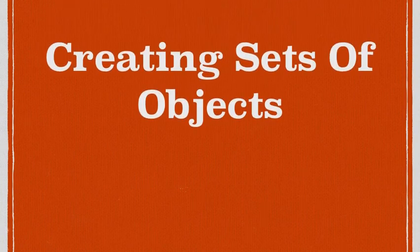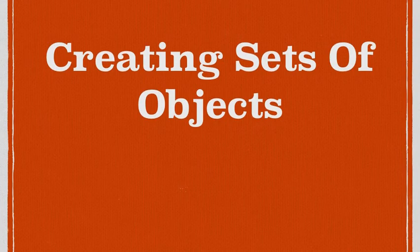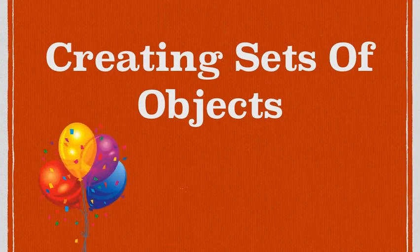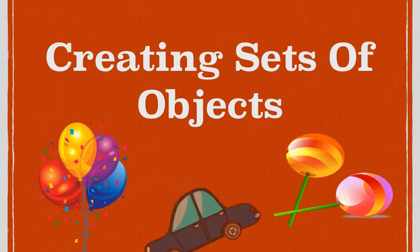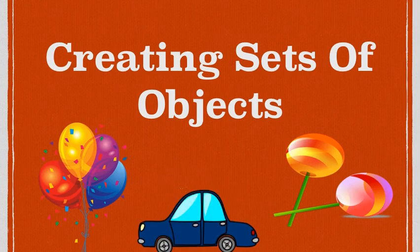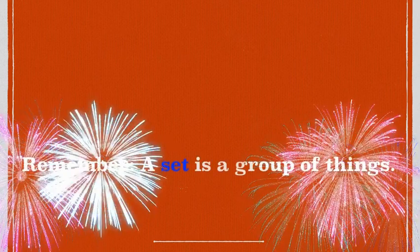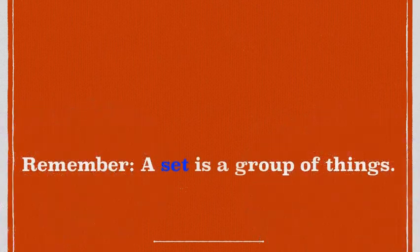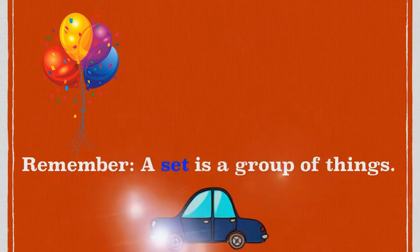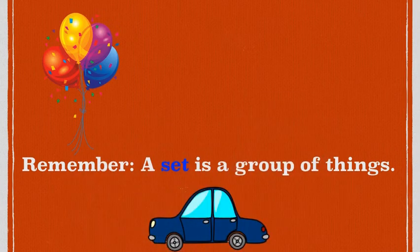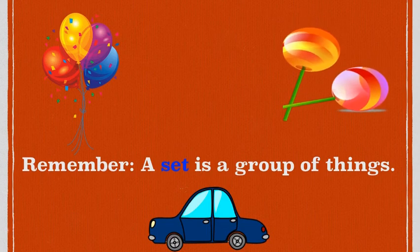Hello boys and girls, today we're going to be talking about creating sets of objects and I am so excited. I hope you are too. Are you ready? Let's go! Remember, a set is a group of things. This is a set. This is also a set. And this is a set.